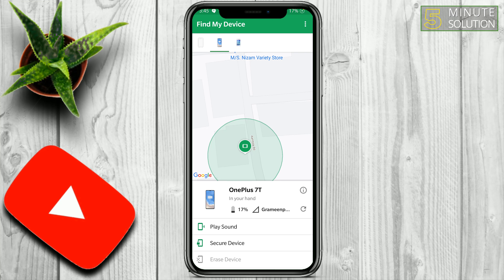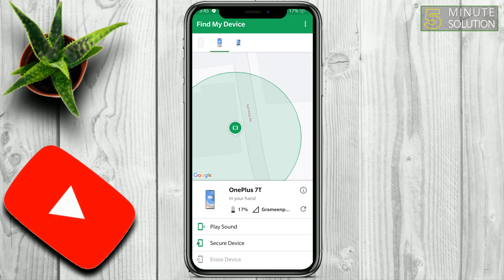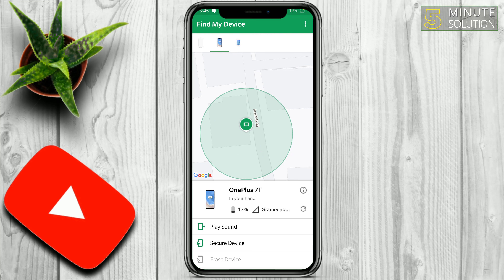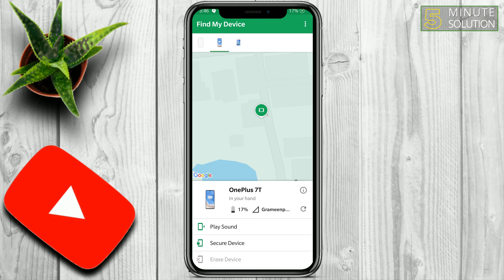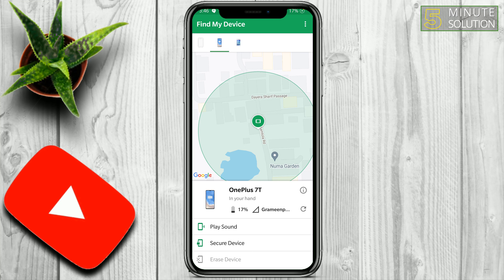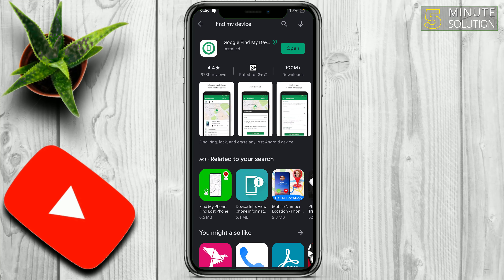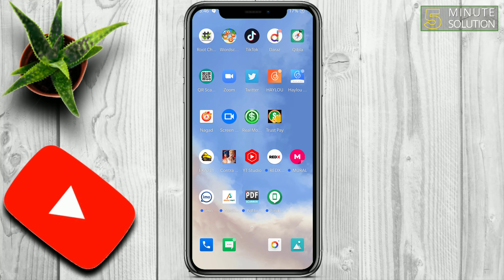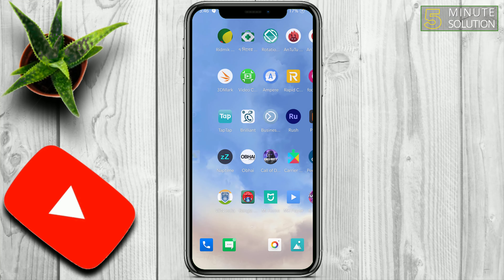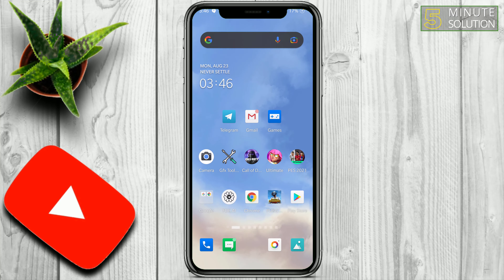That's how you can use Google Find My Device. I found this application very helpful — especially in emergency cases, you never know when it will come in handy. I hope you guys understand how to use it. If you have any questions, feel free to ask in the comments below. Stay tuned with 5 Minute Solution — I'll see you in the next video!